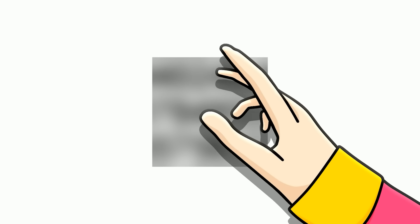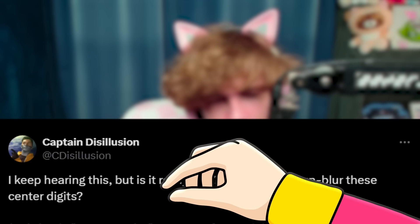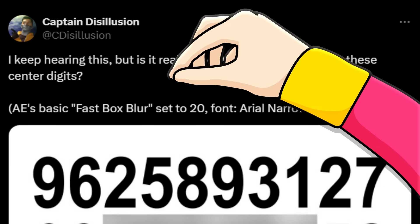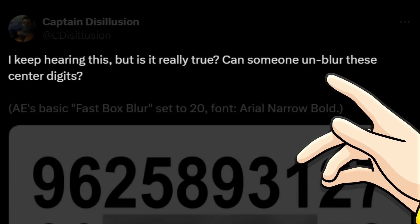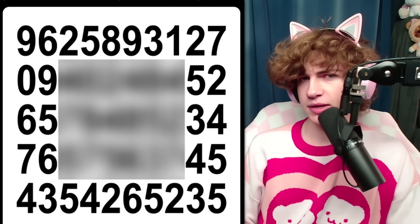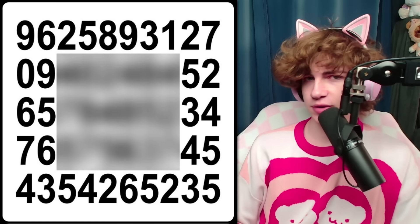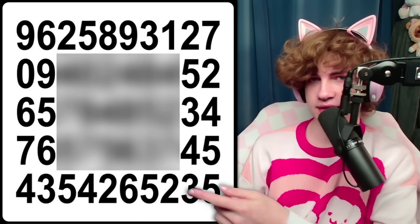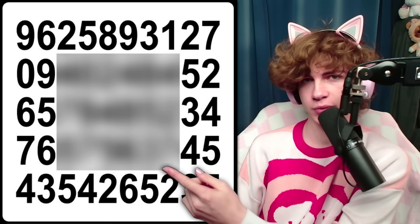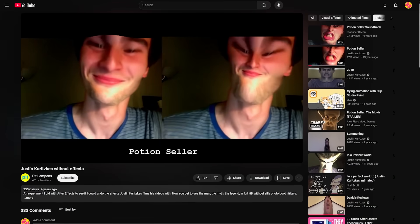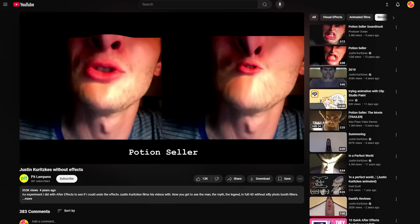Could you figure out what's behind the blur? Well, today I'm going to show you that this might not actually be that hard to solve, and next time you blur your password, you might want to rethink it. The other day, I saw this post by my favorite YouTuber, Captain Disillusion. He was simply asking: can someone unblur these center digits? In order to claim my spot as the first one to solve this, I instantly started brainstorming ways to decipher the set of 18 digits that have been blurred into an unreadable mess.